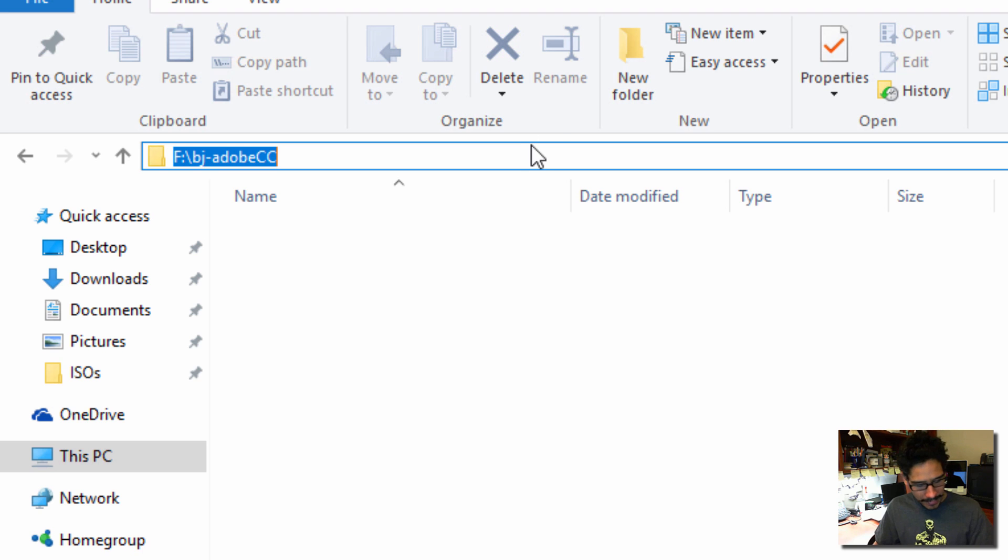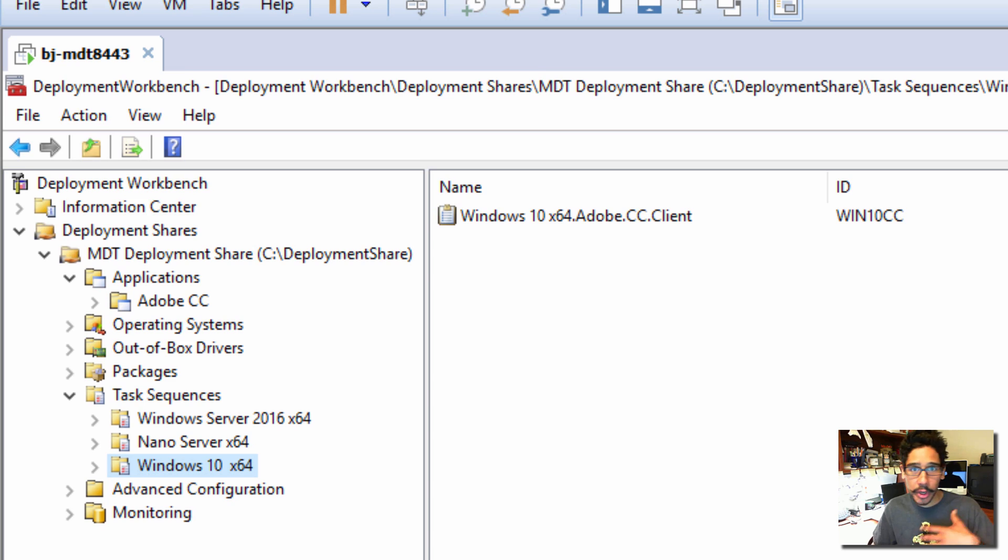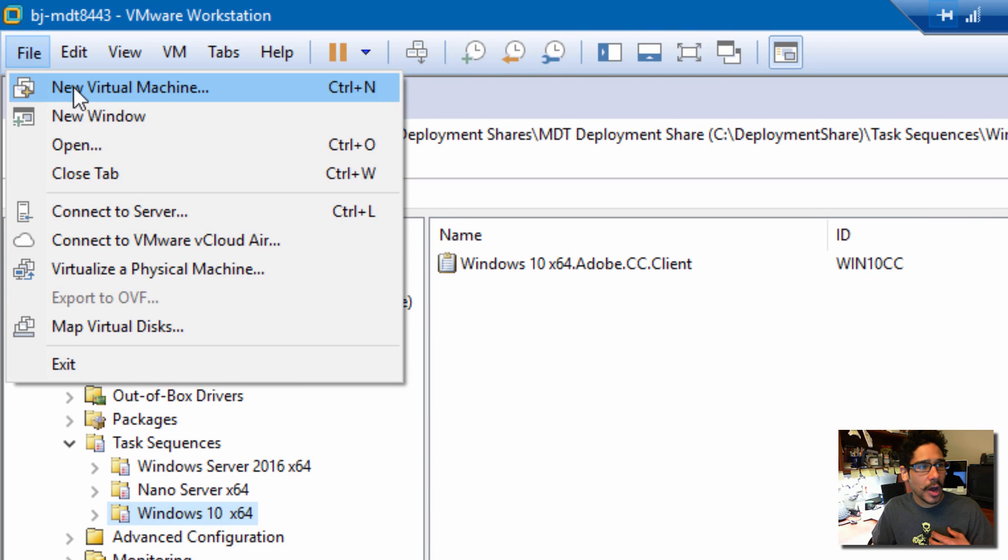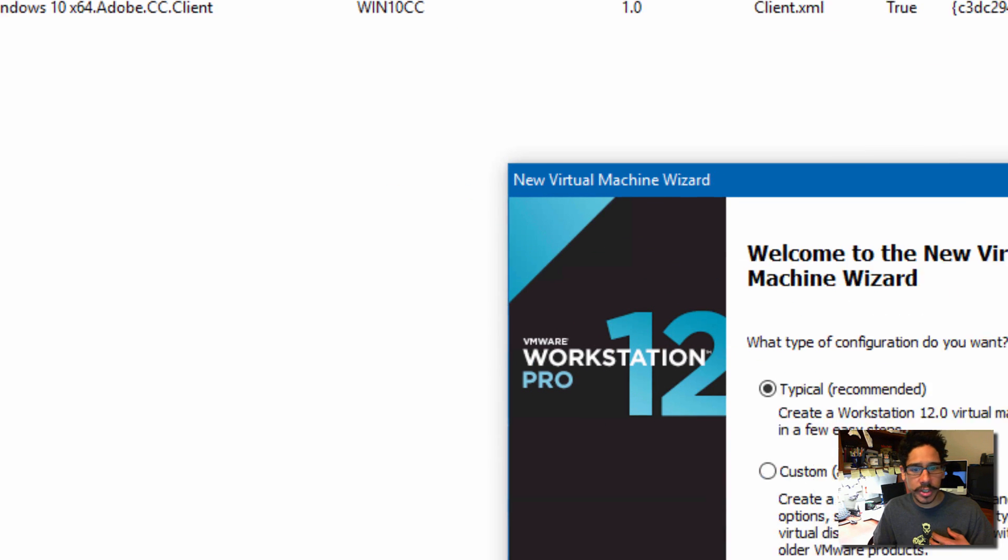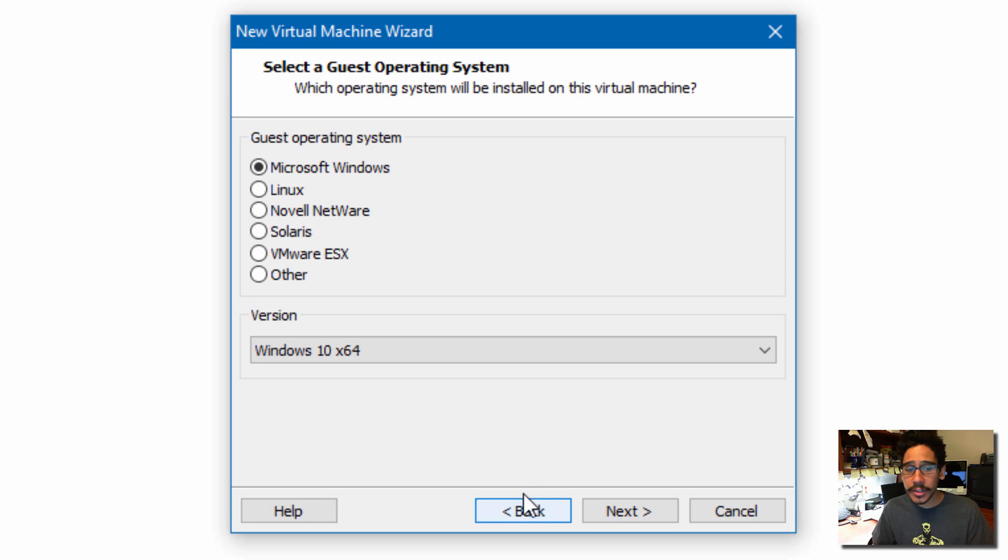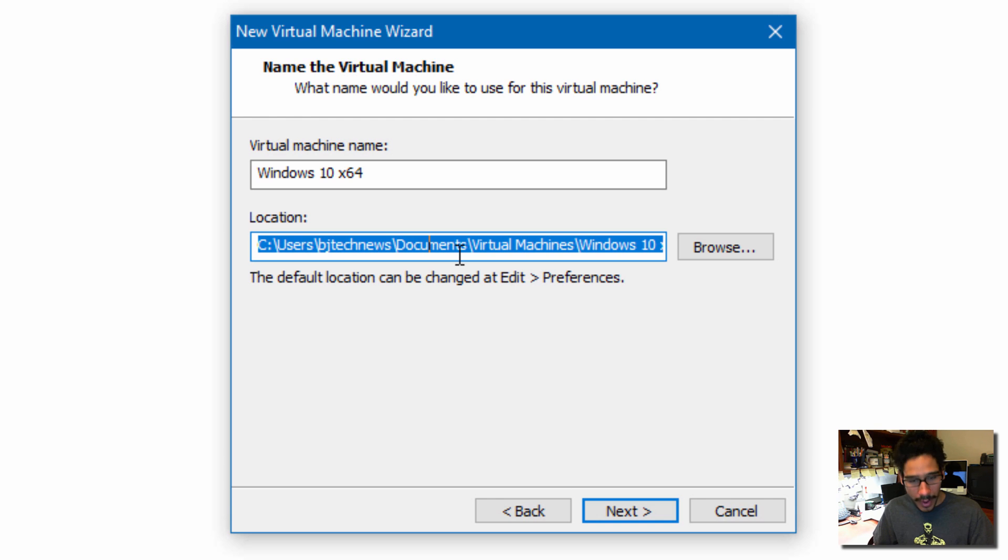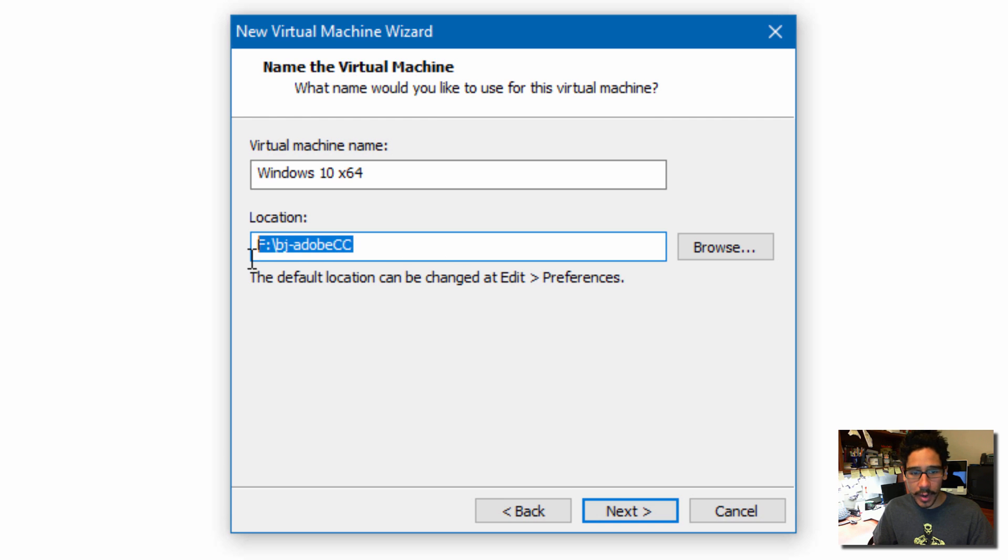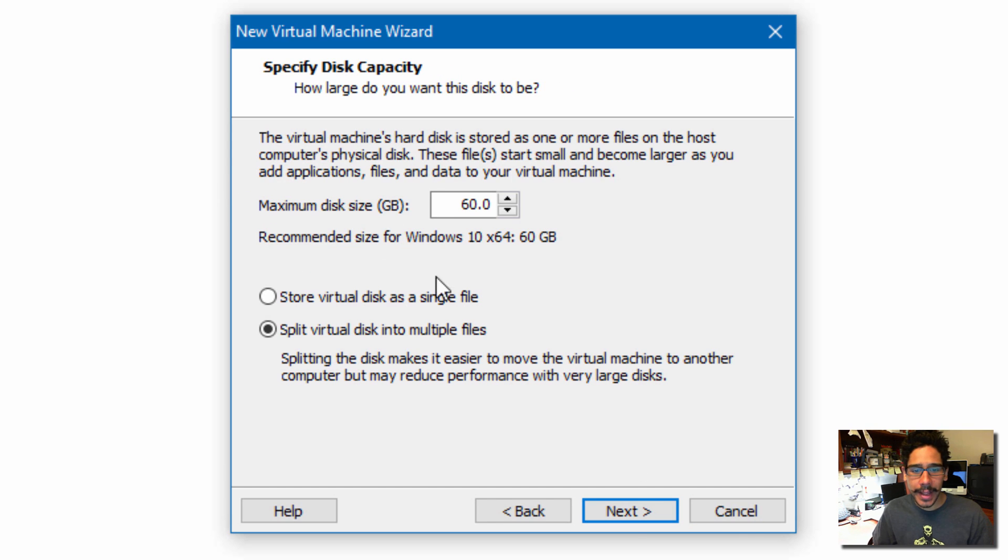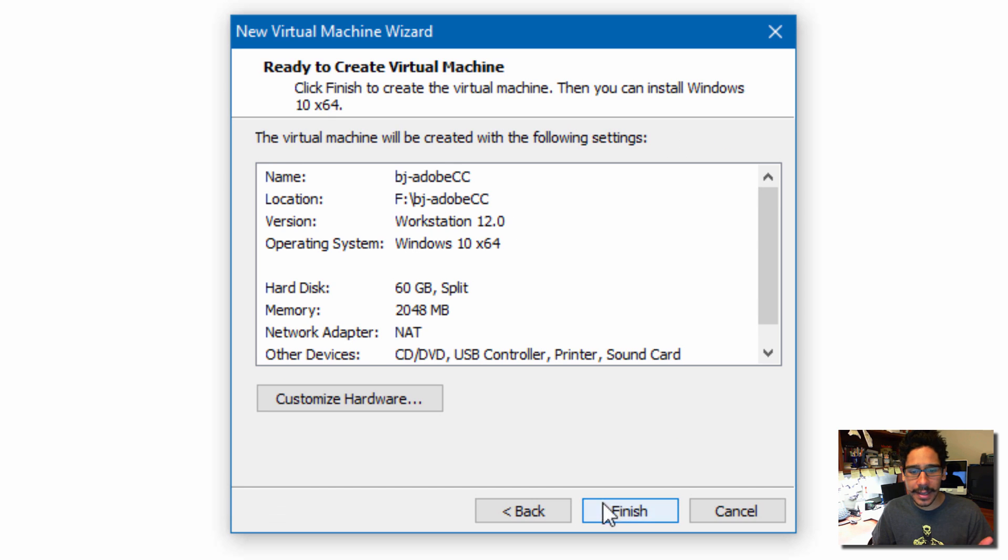I'm going to copy this path because what we're going to do is create a virtual machine and we're going to deploy. So I'm going to go to file, new virtual machine, next, next. I'm going to be pushing out a Windows 10 machine. Click on next. I'm going to go to control A, control V because this is where I want to drop it. And this is the name of the virtual machine that I want it to be called. Click on next. I'm going to leave it at 60 gigs. That's enough. Next. Finish. Awesome.